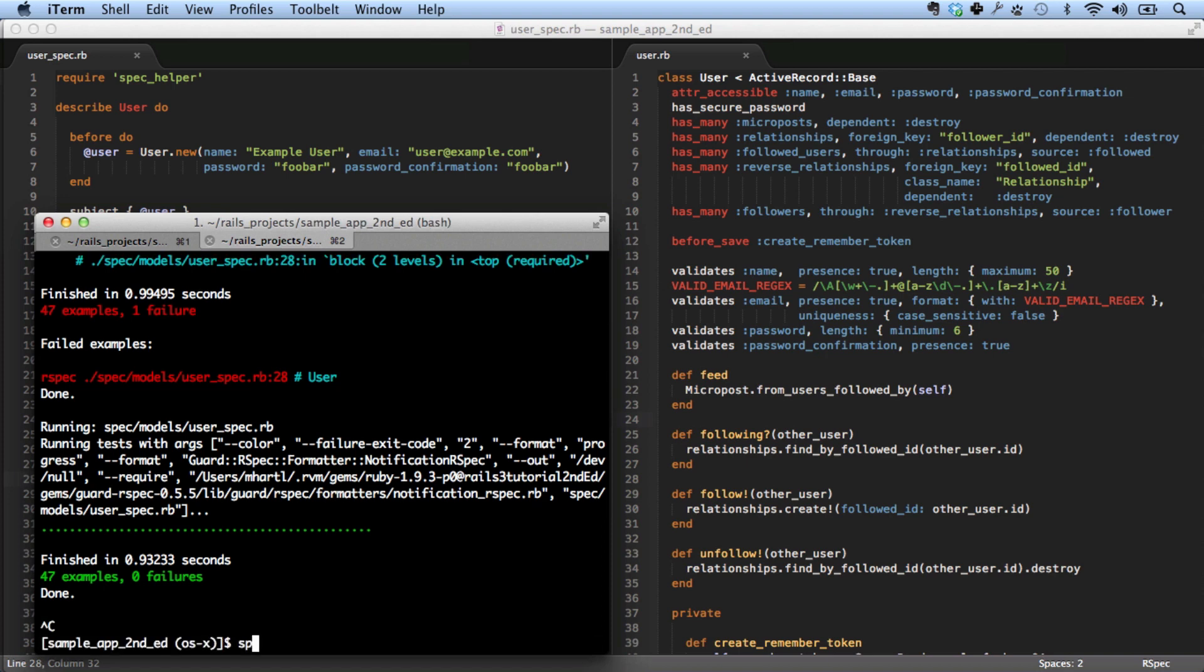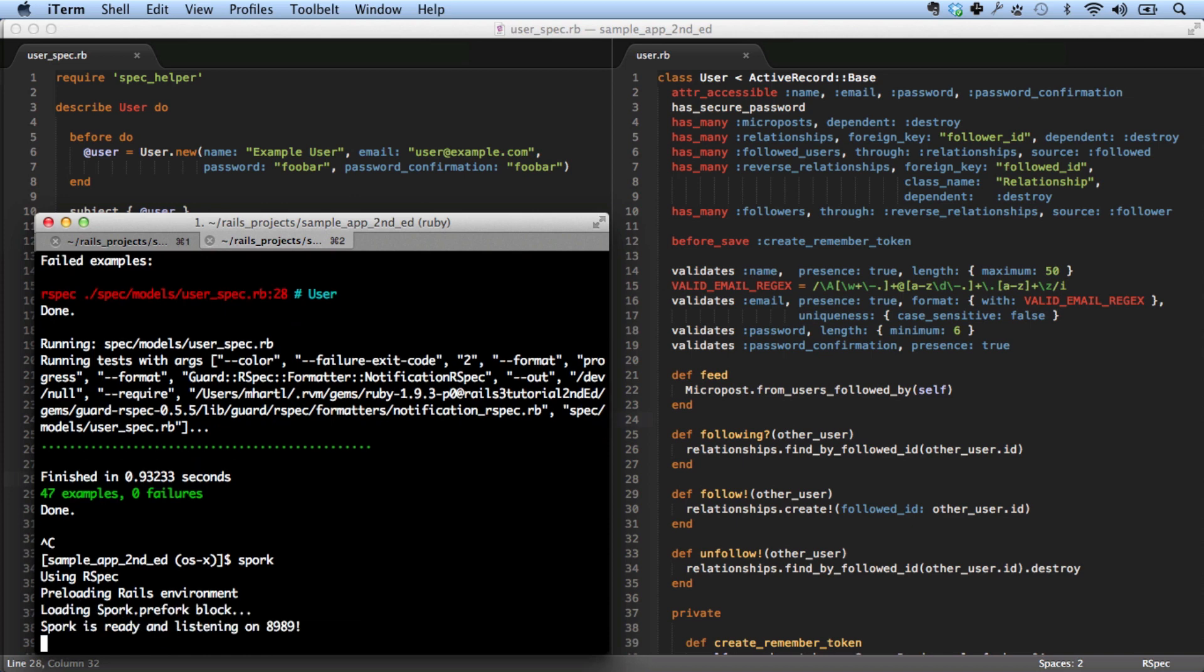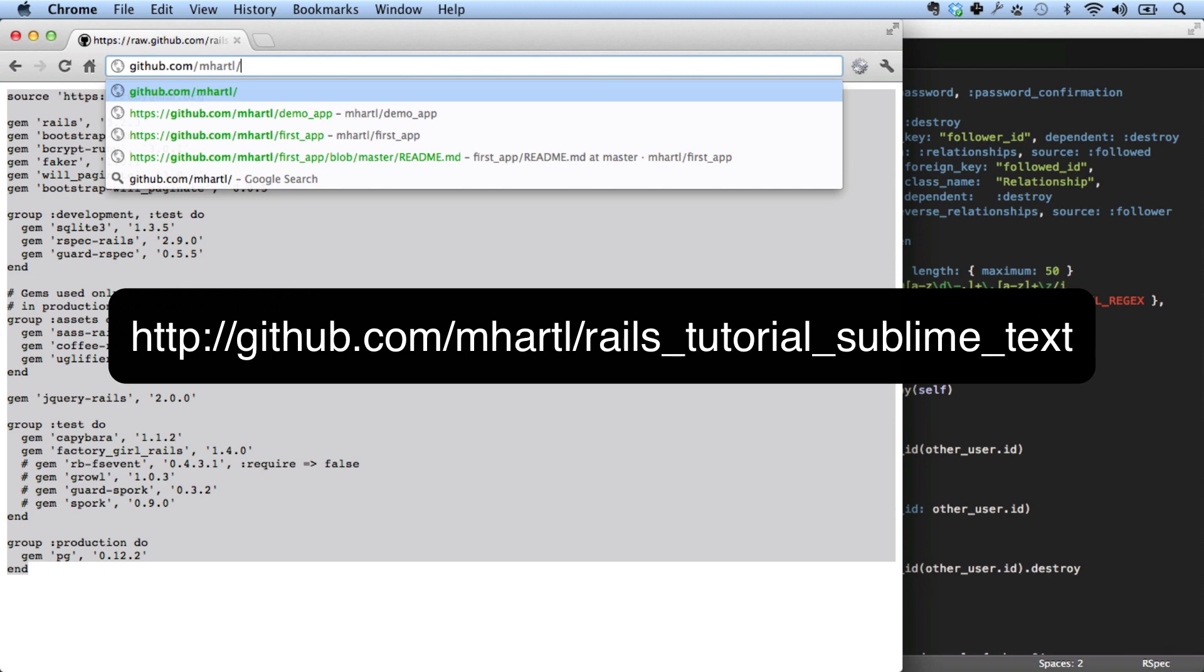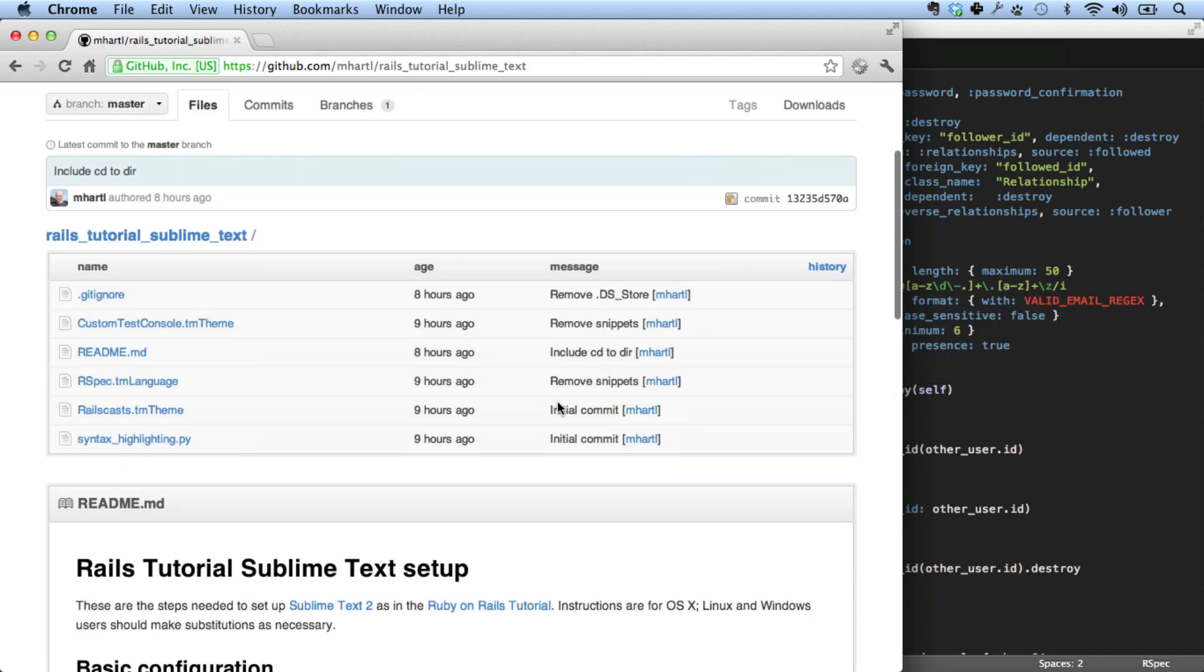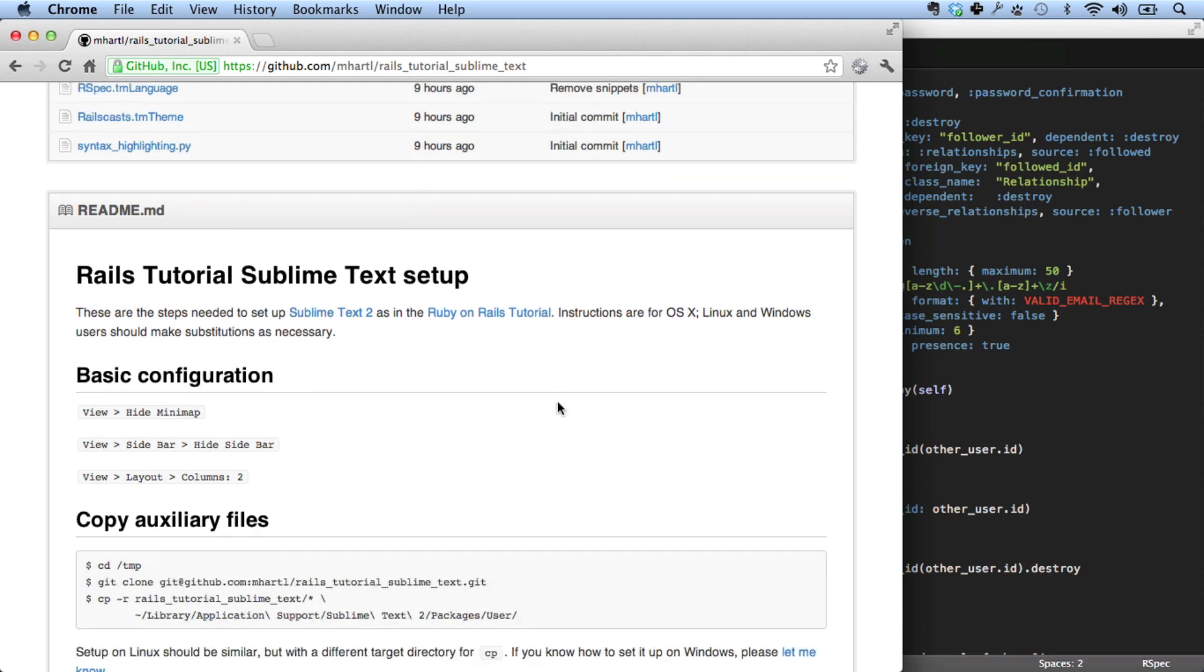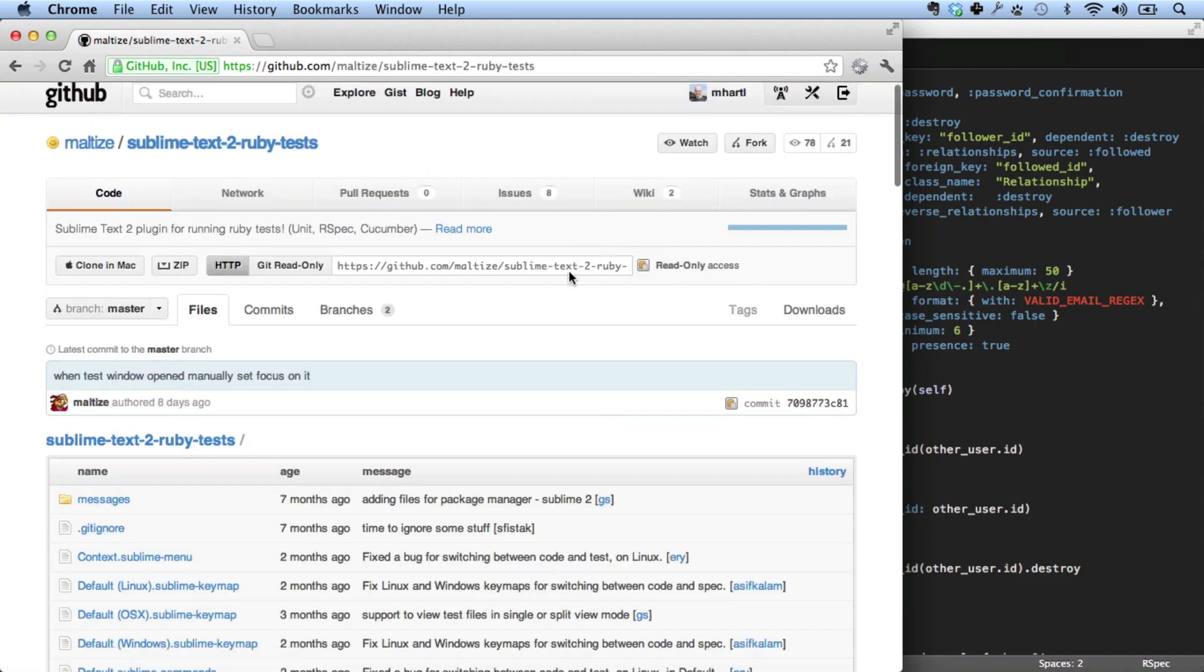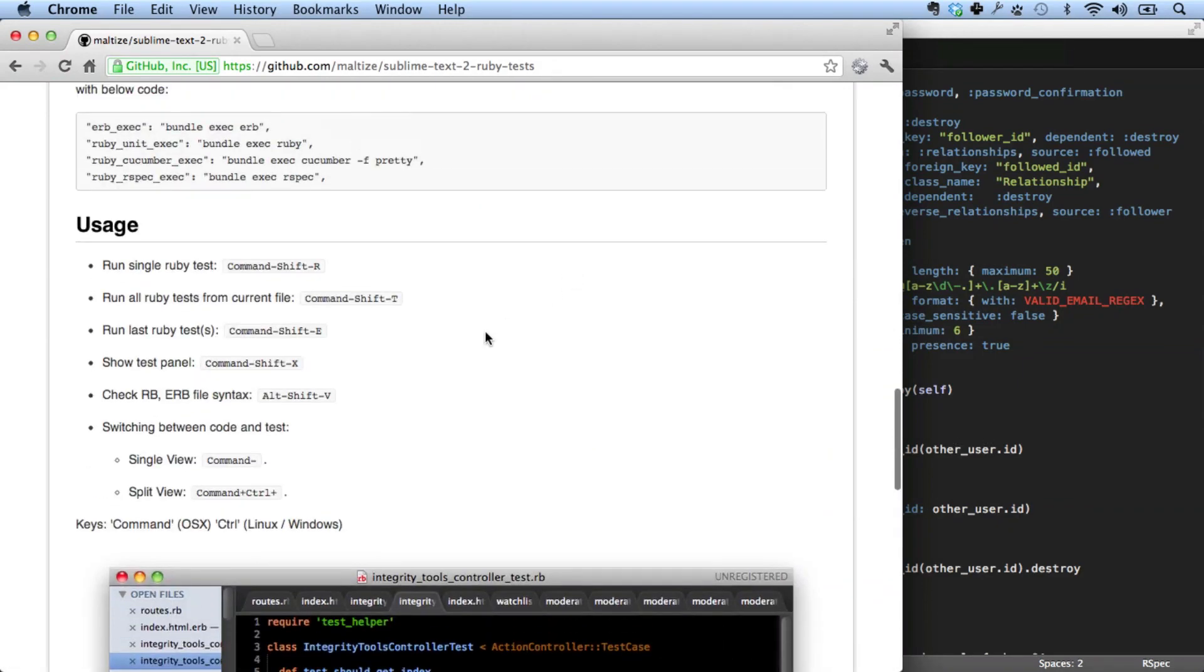All right. I'm going to shut down guard here and start up Spork. And I want to show you this one final configuration. This is a way of running tests inside of Sublime Text. In order to set this up on your own system, you can go to a page that I've set up dedicated to this. Let's take a look at it. And this has some instructions on setting up Sublime Text in the same way that I have it set up for this screencast series. There's a lot of stuff here, but the thing I want to focus on is Ruby Test.